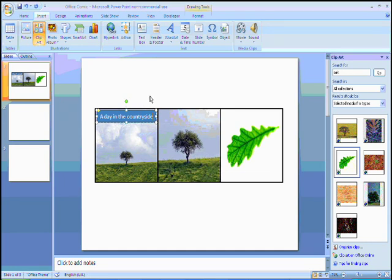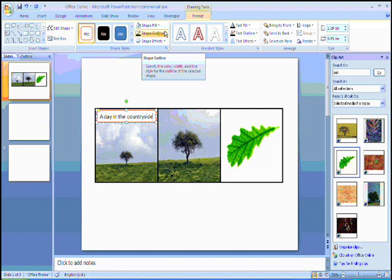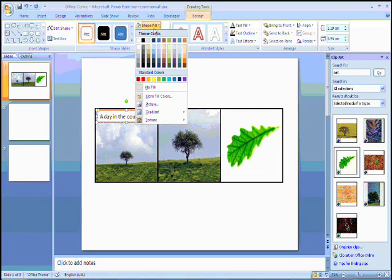Once I've typed my title, if I go up to the format menu, I can change the look, and I can also change the feel of the title box.